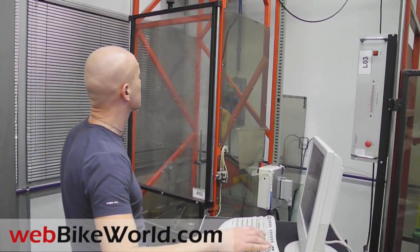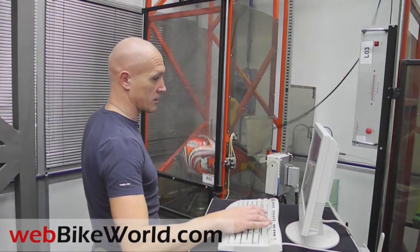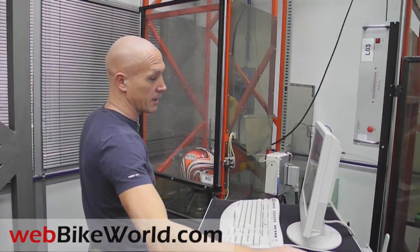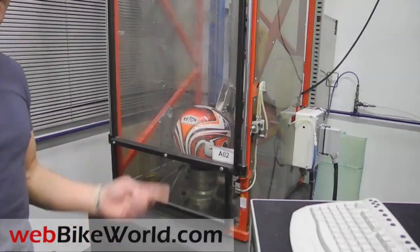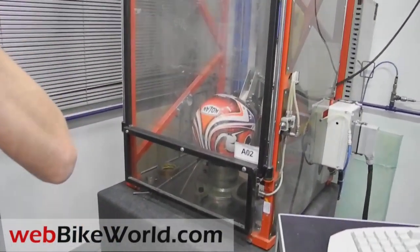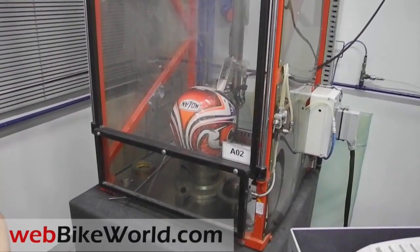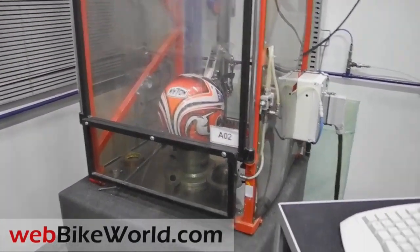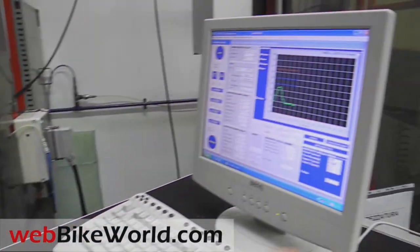In this test you're watching, the helmet is being dropped onto the standardized flat anvil. There are other tests including a drop test onto a hemispherical surface. The head form sensors record the impact energy, which is recorded and displayed on a computer, and I'll let the Nolan staff describe what we're seeing.